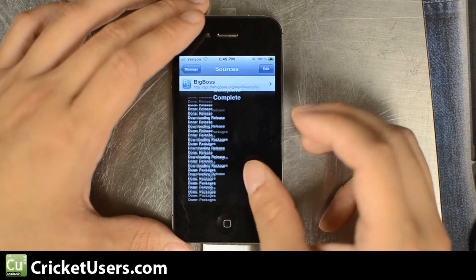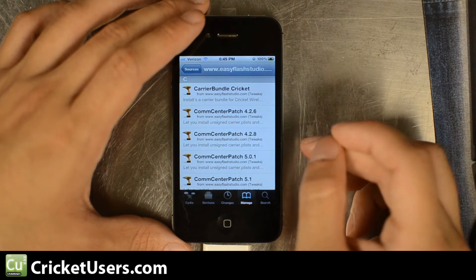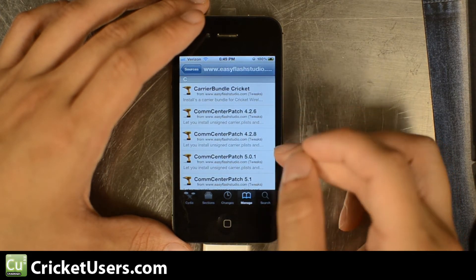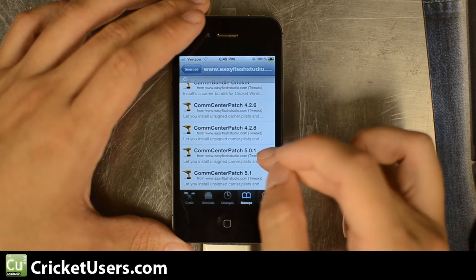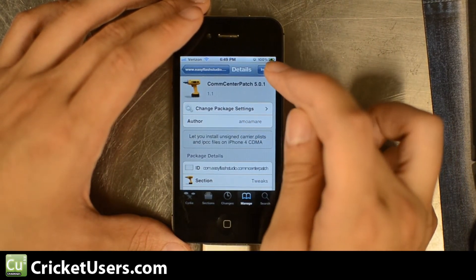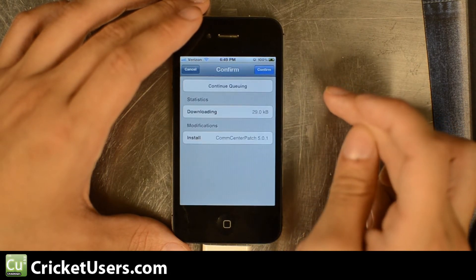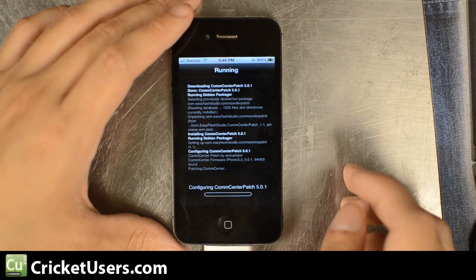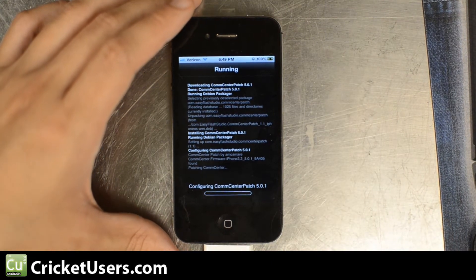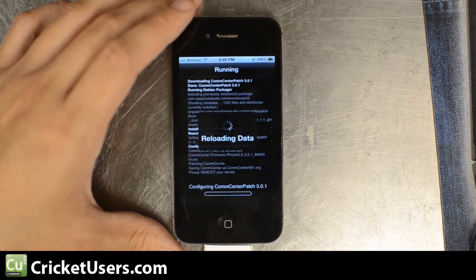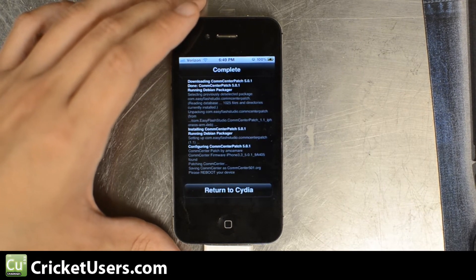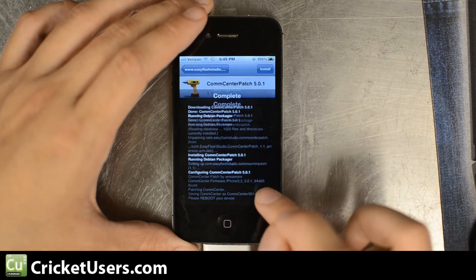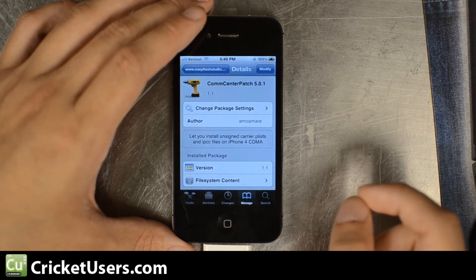Click return to Cydia. We're going to go inside EasyFlash Studio and we're running 5.0.1 on this iPhone 8GB and we're going to install it, confirm. Comcenter I believe is needed to install custom carrier bundles and be able to use custom carrier plist and some other things that are going to be required to get our phone working.